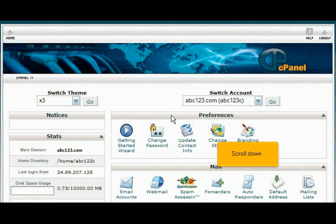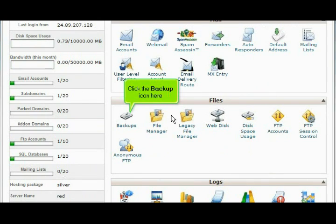Scroll down. Click the backup icon here.